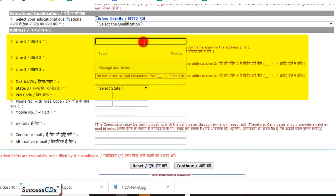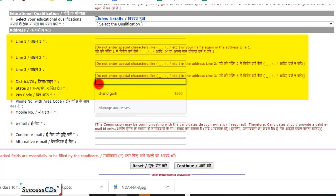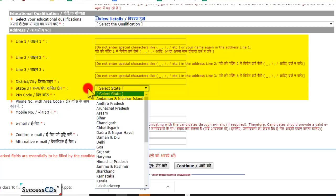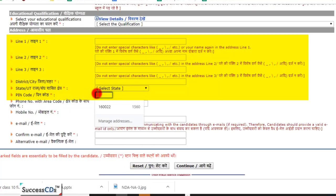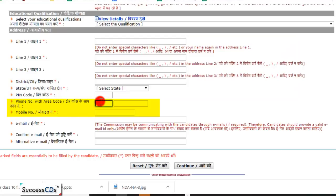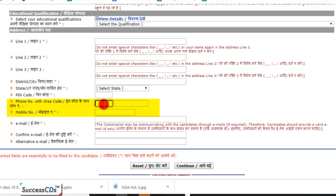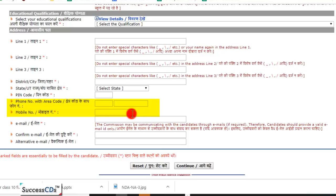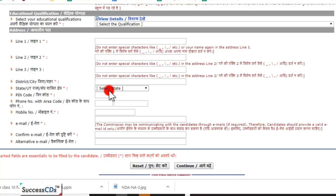Phir aap apna address dalenge — address ka Line 1, Line 2, Line 3, aur phir aapka district yahan aayega. State yahan options mein se select karenge, aur apna postal pin code dalenge. Phone number dena compulsory nahi hai, lekin mobile number compulsory hai — sabhi candidates mobile number denge. Dhyan dijiye: jin options par red color ka star bana hua hai, woh columns fill karna compulsory hai — usi tarah mobile number bhi fill karna compulsory hai.